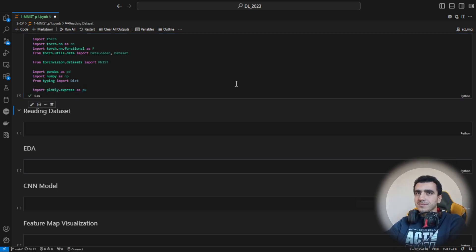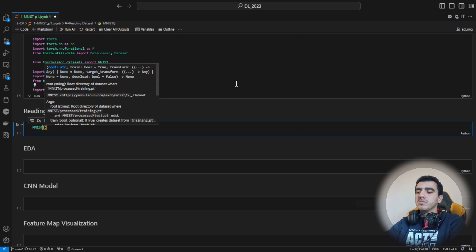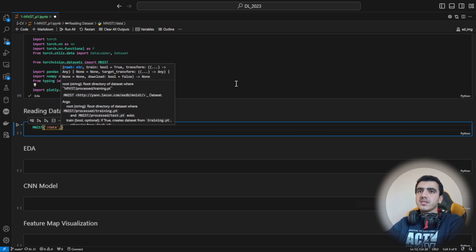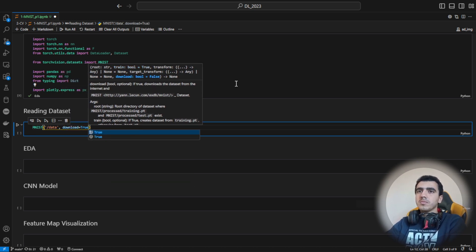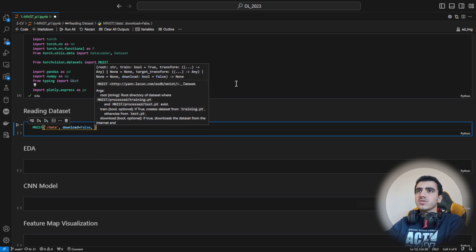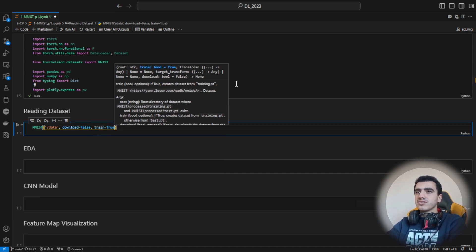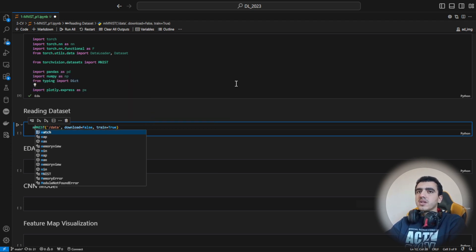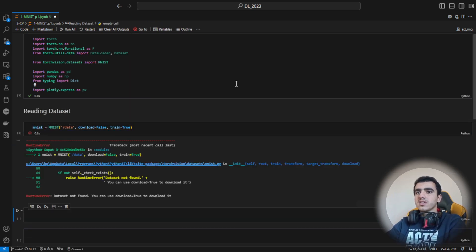Let's get started. First I need to read the MNIST dataset — I'll be saving it in the data folder. If it's your first time, you might set download to True, but from my side I have already downloaded it. You can also set whether it is train data or a test dataset — yes, it's a training dataset. If we need to apply any transformation we can apply it later.